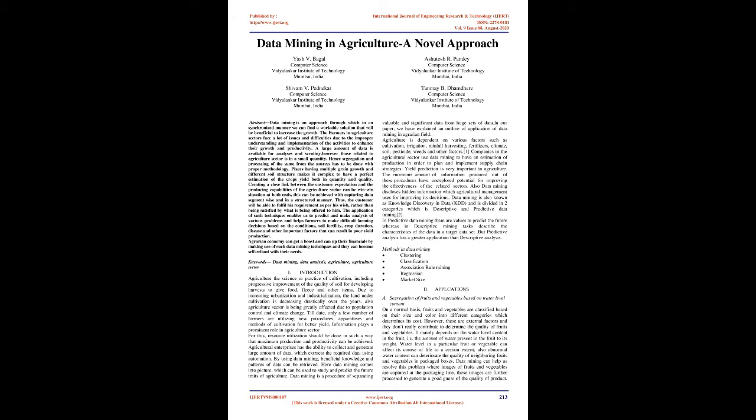In our paper, we have explained an outline of application of data mining in agrarian field. Agriculture is dependent on various factors such as cultivation, irrigation, rainfall harvesting, fertilizers, climate, soil, pesticide, weeds and other factors.